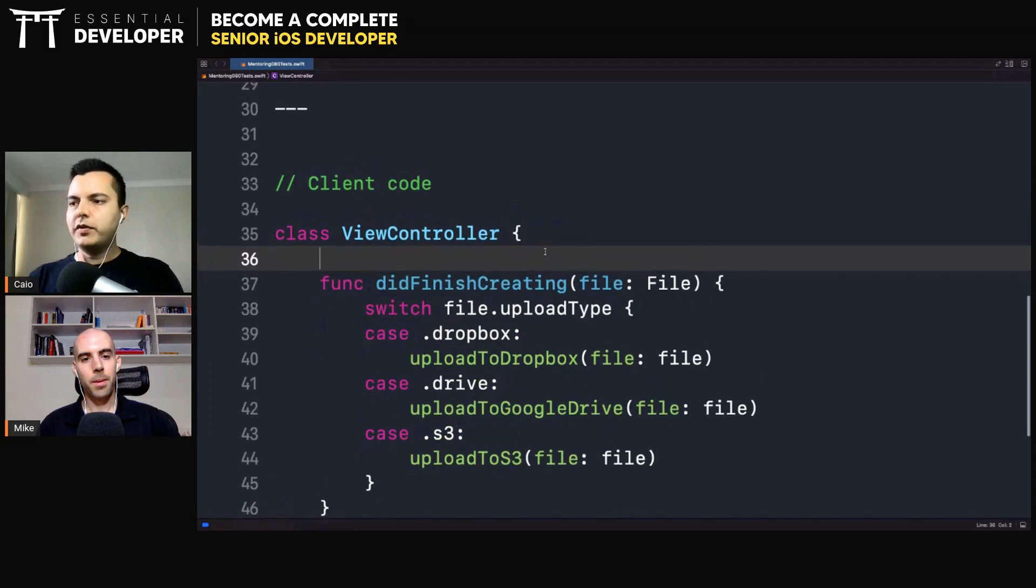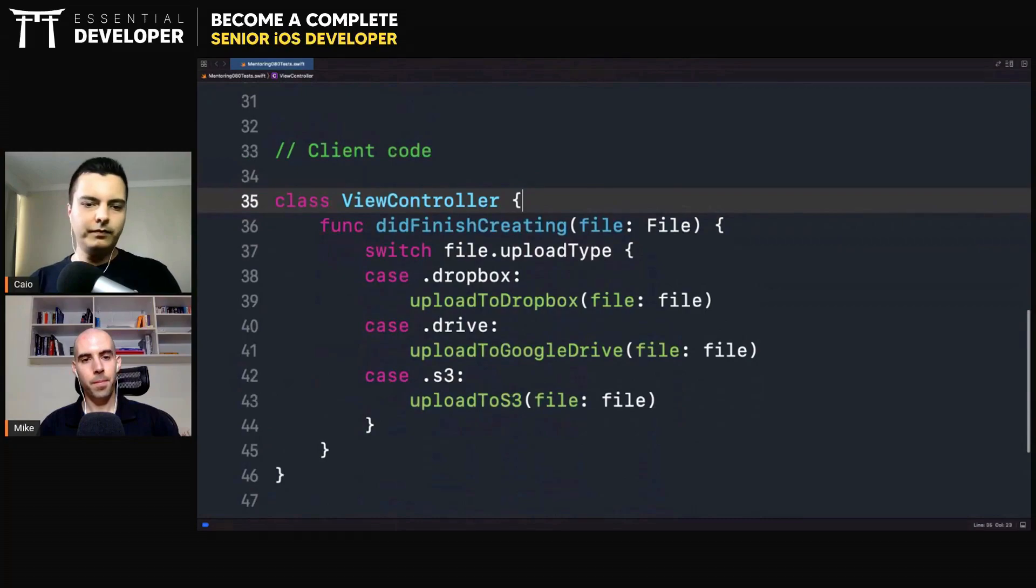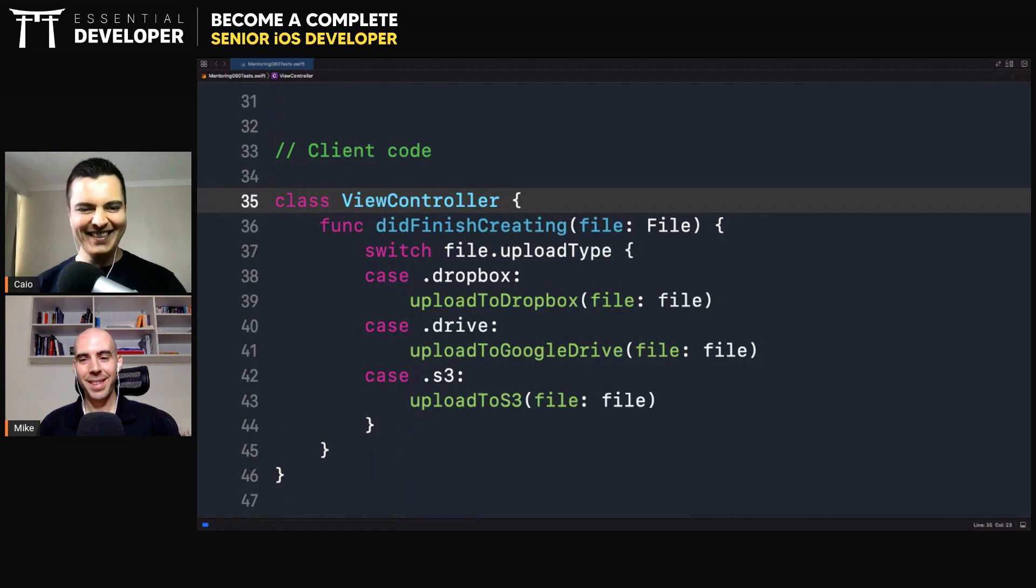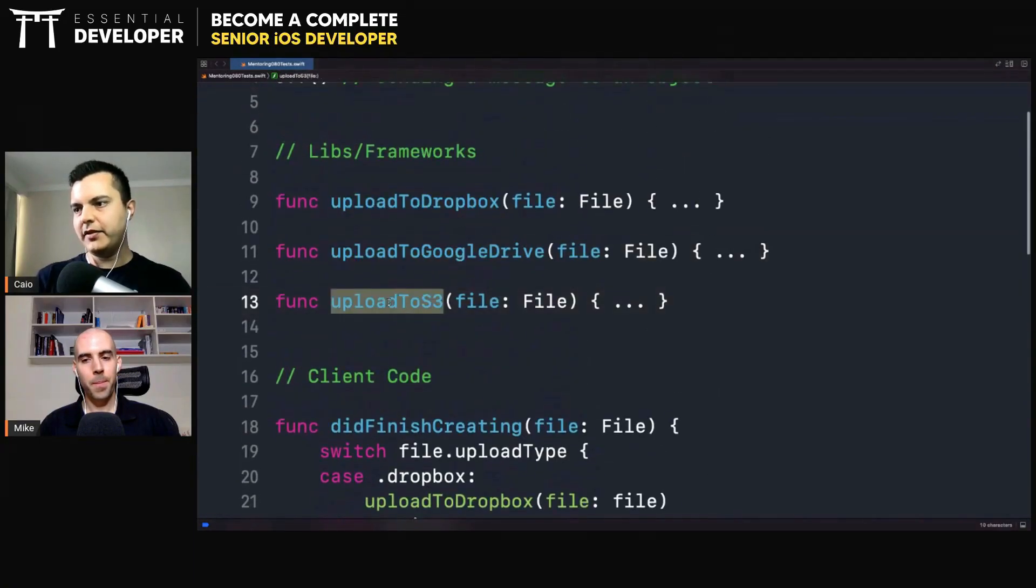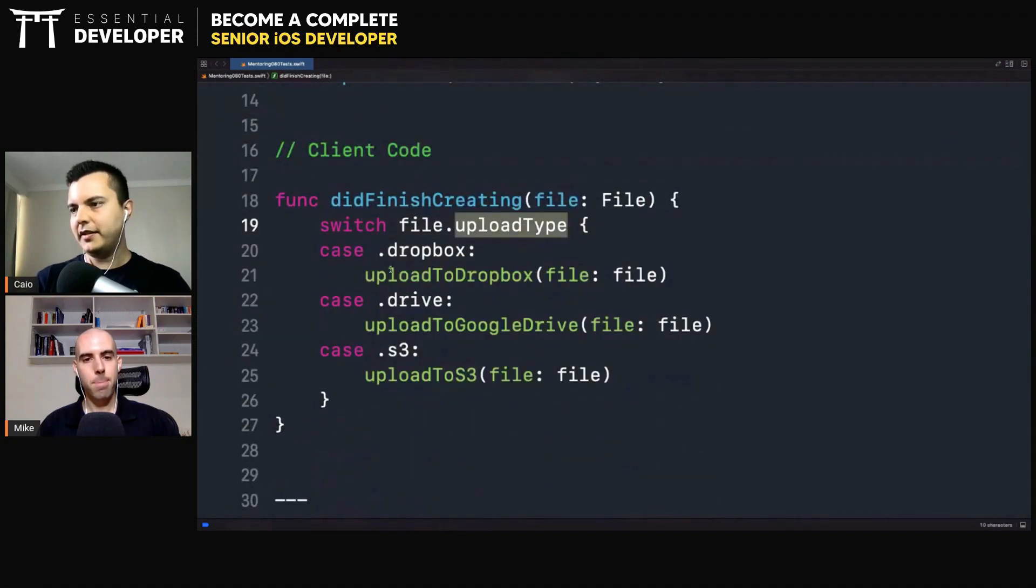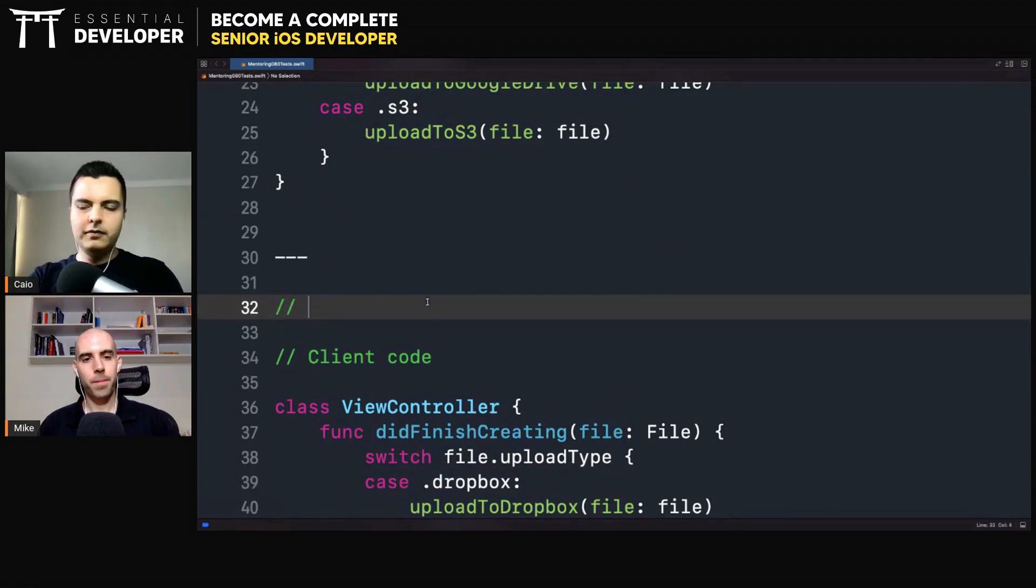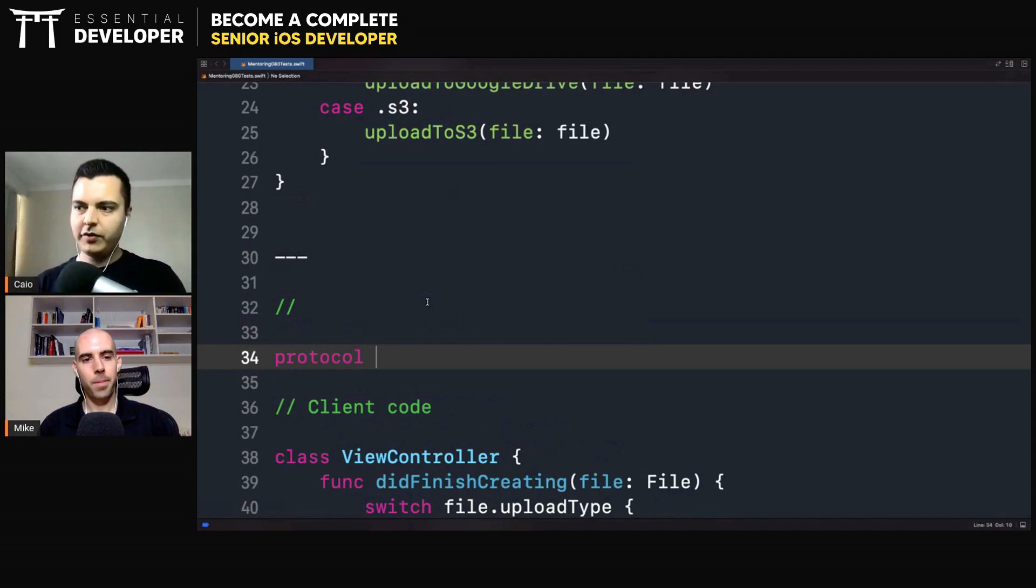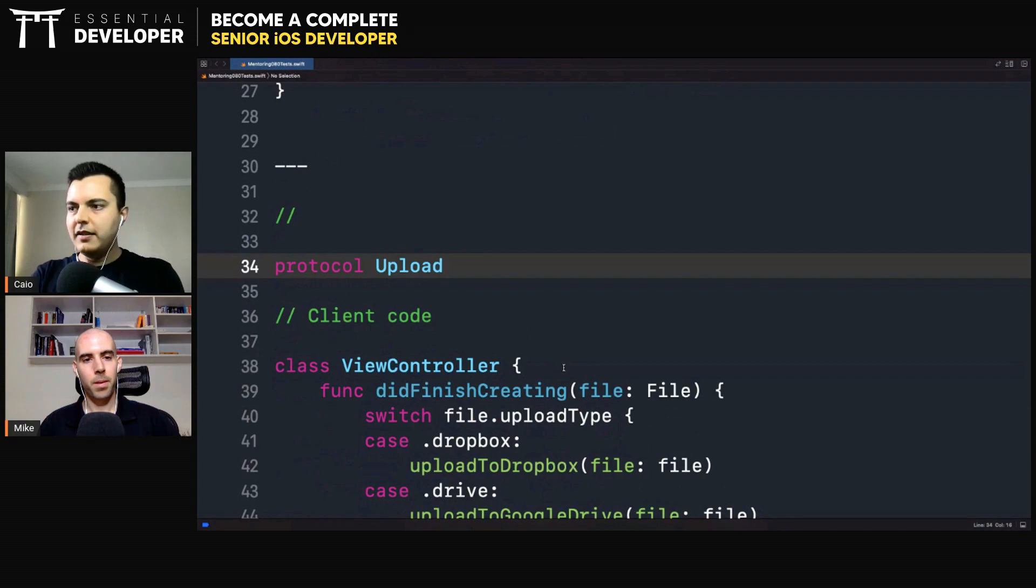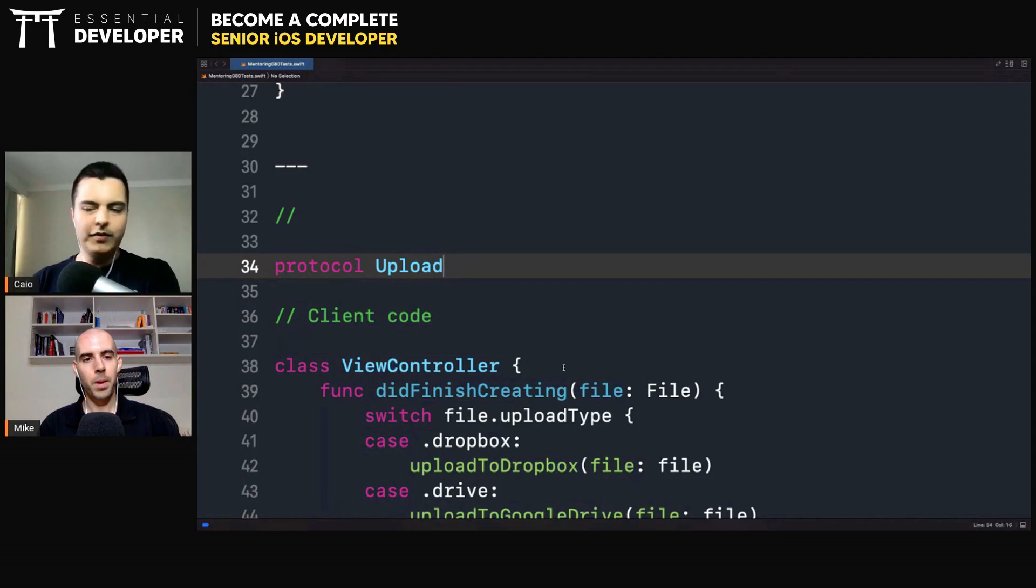How can we solve this problem with object orientation? There are many ways to do this in an object-oriented way. Instead of calling the function directly, and every time there's a new service we need to add a new function and a new case in the enum, we can create an abstract interface. It could be, for example, a protocol. In other languages, we call them an interface. Or it could be a class, it could even be a struct. But we define an abstraction that is not coupled with the implementation details. It's not coupled with Dropbox, it's not coupled with Firebase, with Google Drive, S3, and so on. We can call it an upload service.